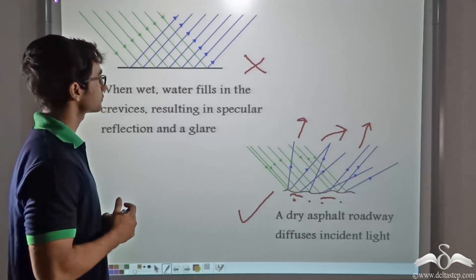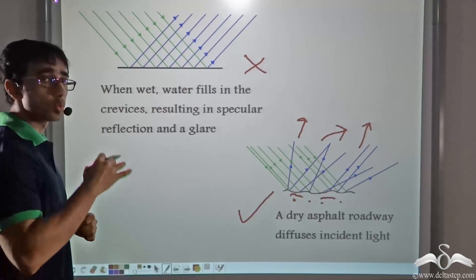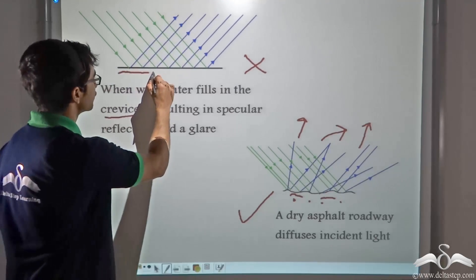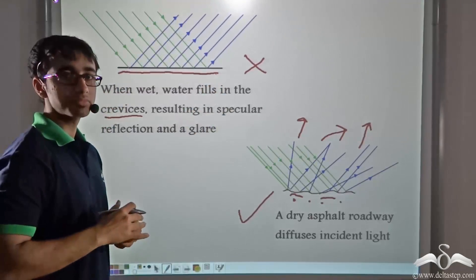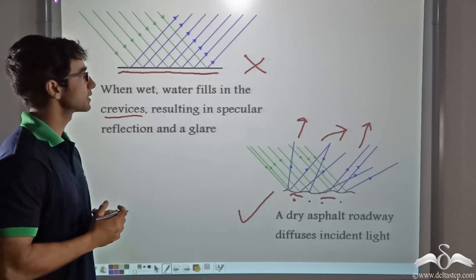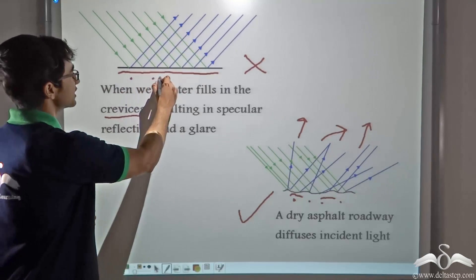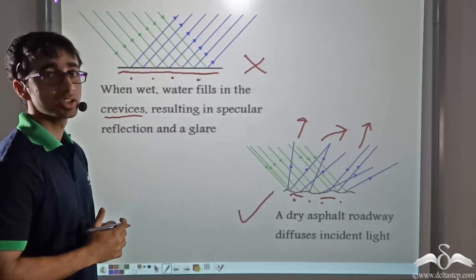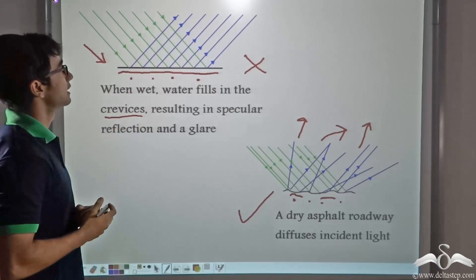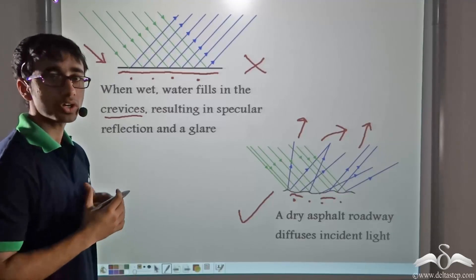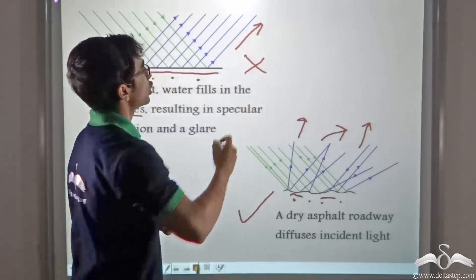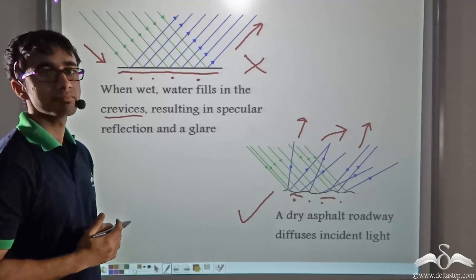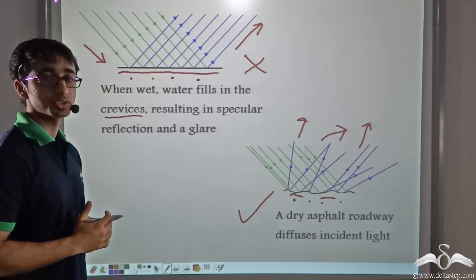When the road is wet, the water fills the crevices or irregularities in the road, with the result that the surface becomes smooth. On a smooth surface, normals drawn on consecutive points are parallel. Due to this, when parallel rays are incident on the smooth surface, they are reflected parallelly, causing a very bright glare. Due to this bright glare, drivers prefer not to drive on wet roads because it is very distracting and difficult.